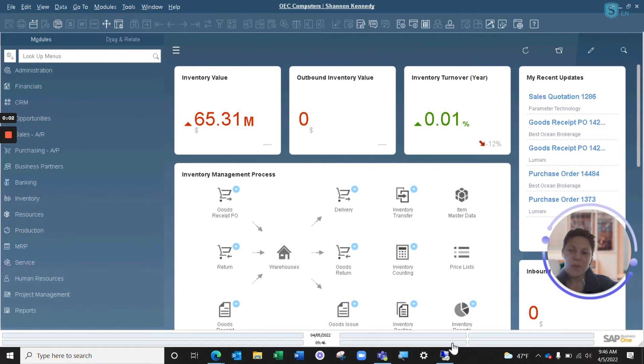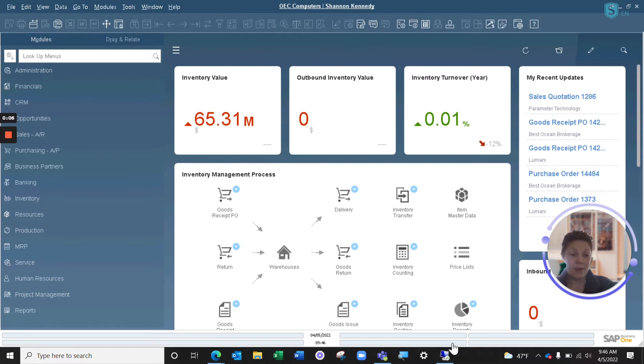Hi everyone. Thanks so much for watching our Brain Booster this week on SAP Business One, the Payment Wizard. My name is Shannon Kennedy, and I'm a CSM here at VistaView Solutions.